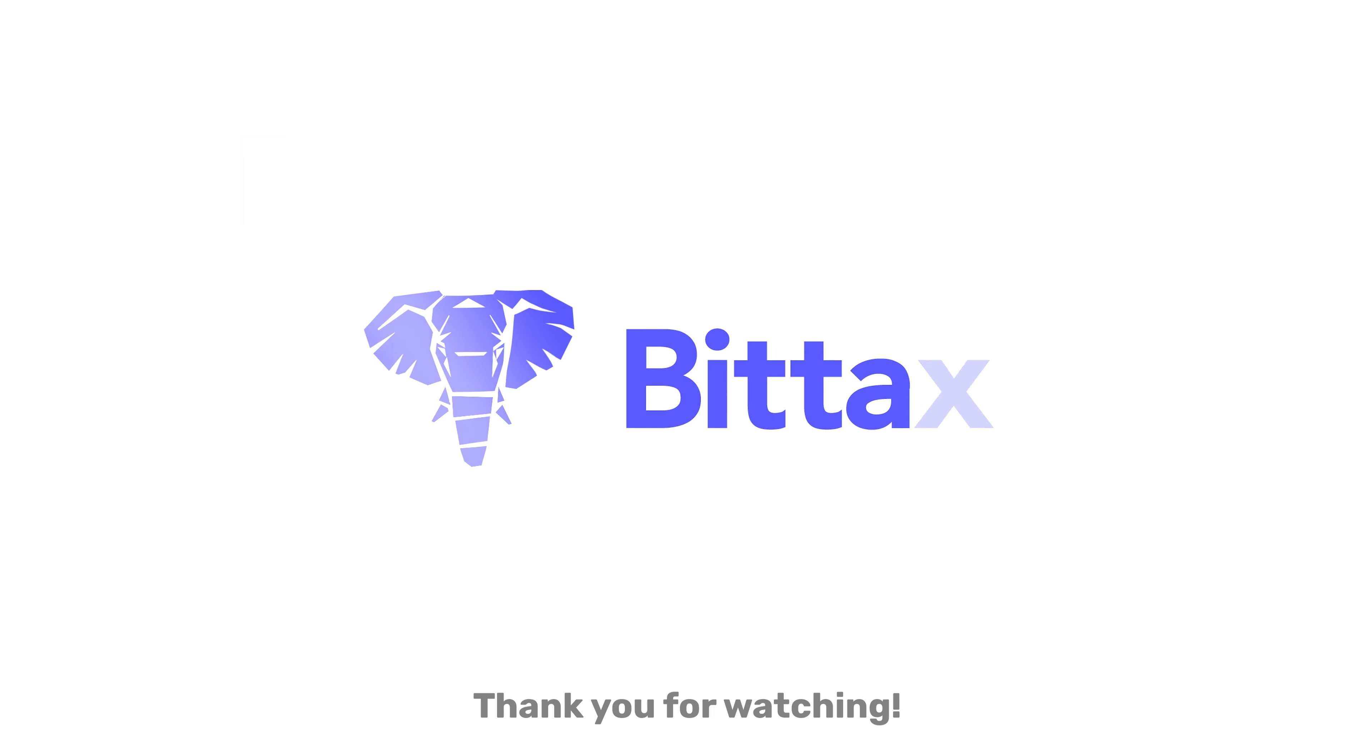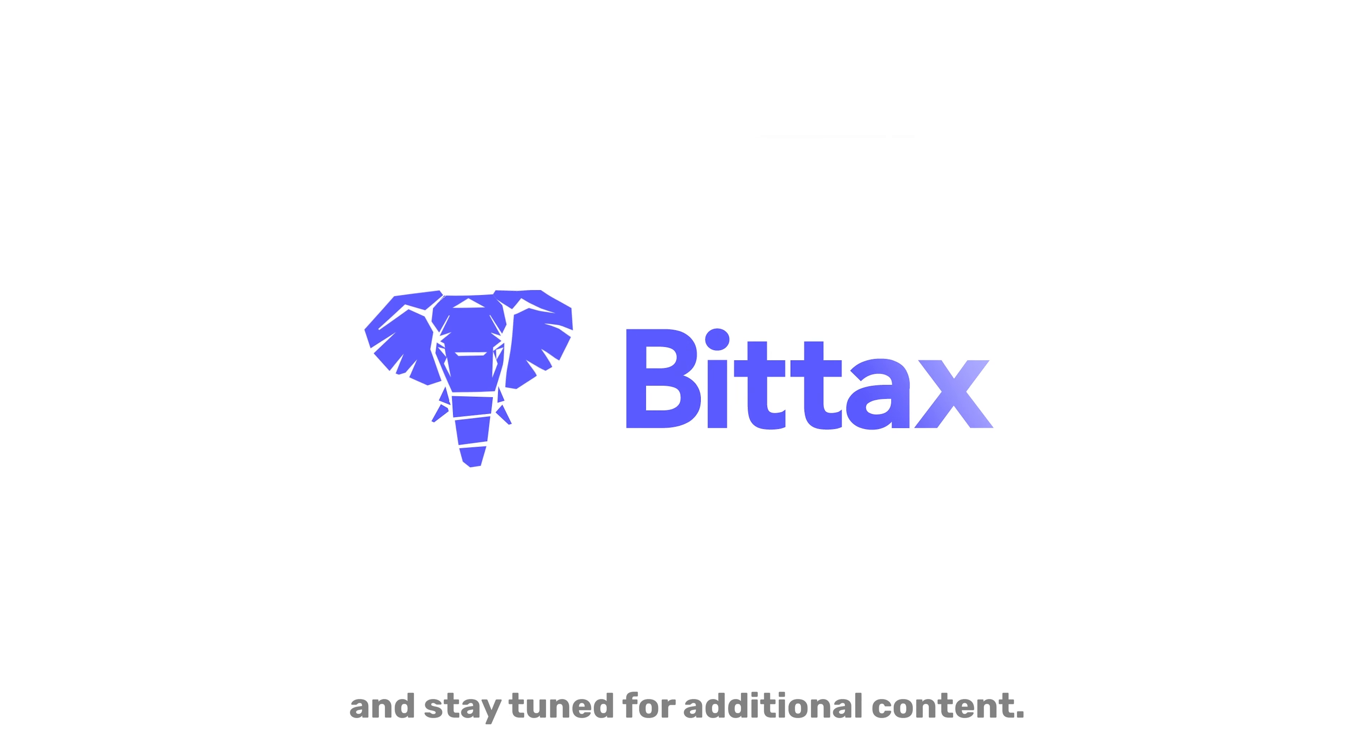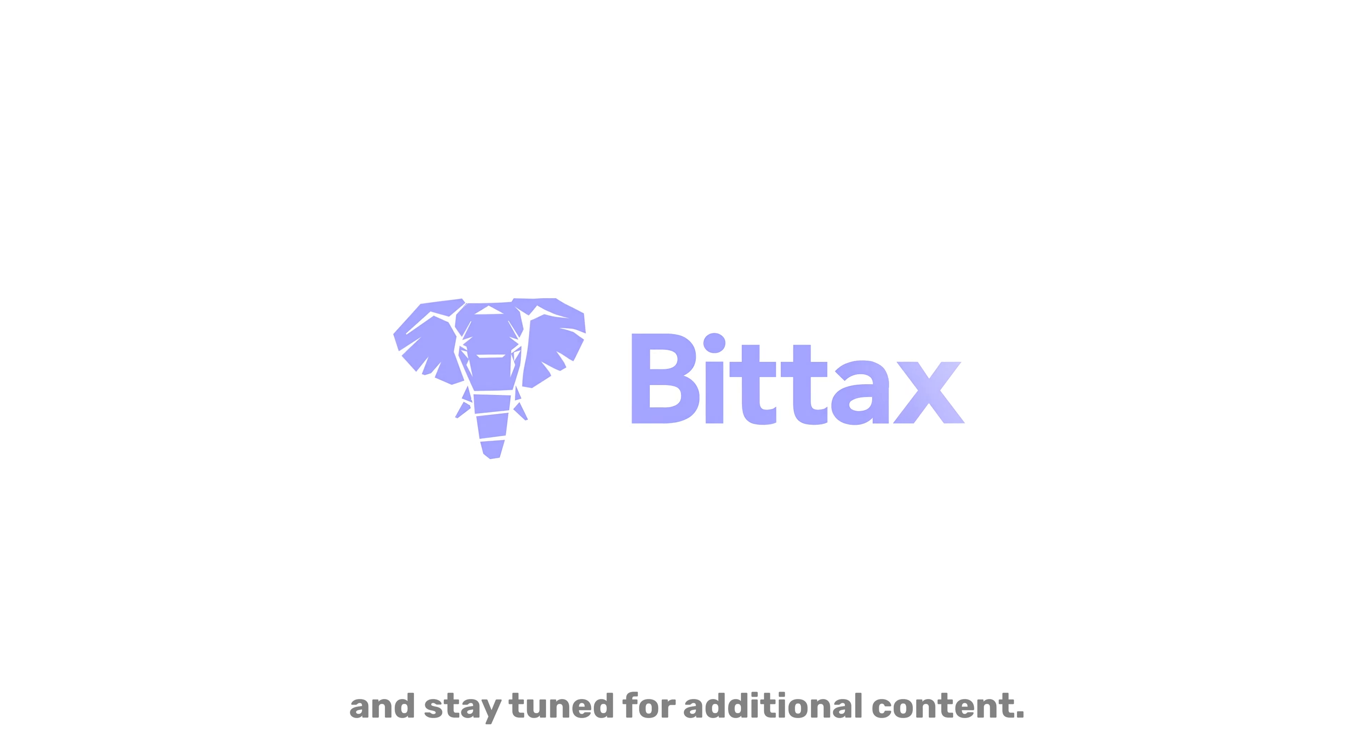Thank you for watching. For more informative videos, visit our YouTube page and stay tuned for additional content.